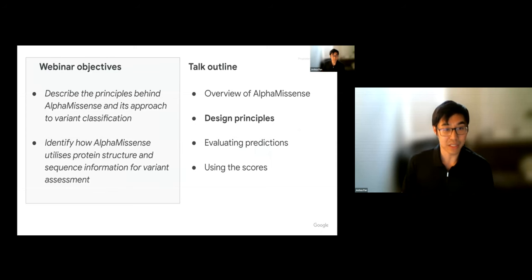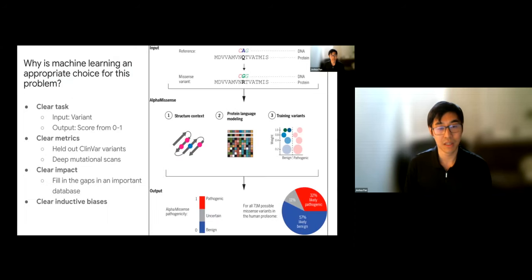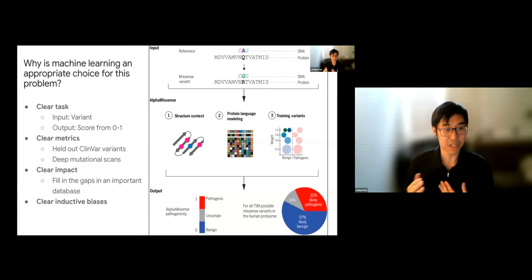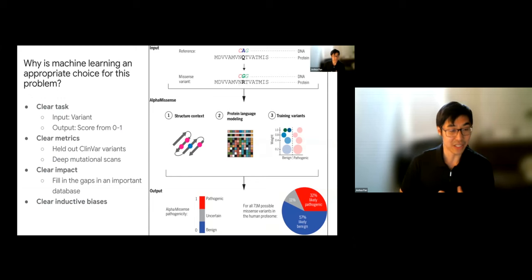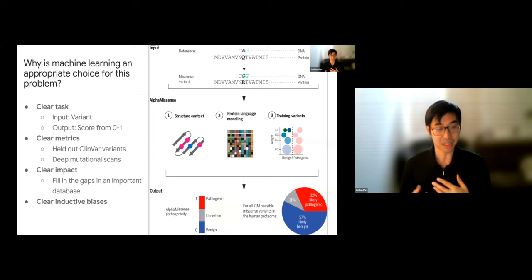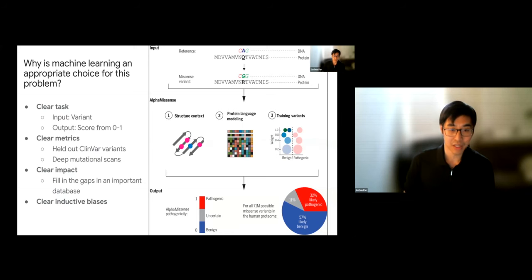Let's address some of the design principles behind the method itself, starting with a high-level question: why is machine learning an appropriate choice for this problem? Not every problem in biology is suitable for machine learning — sometimes the data isn't good enough, or the inductive biases aren't strong enough. In this case, this kind of problem is actually quite suitable for machine learning for a variety of reasons.